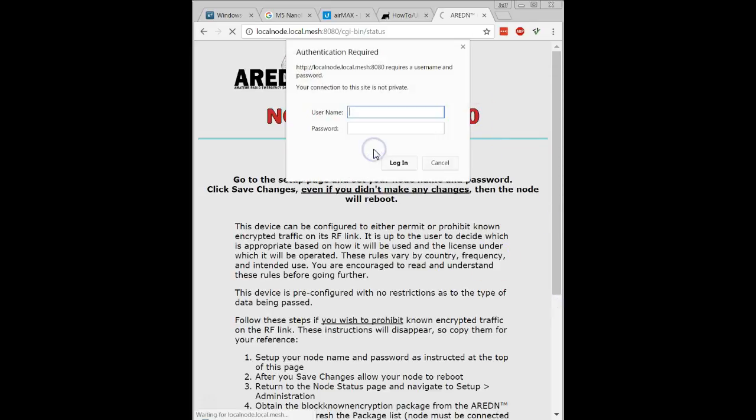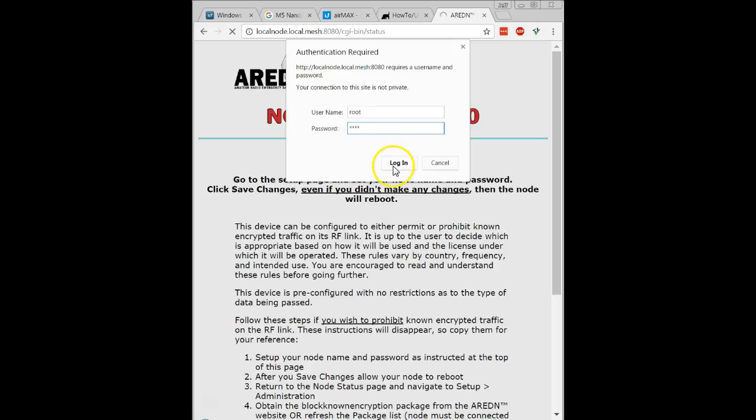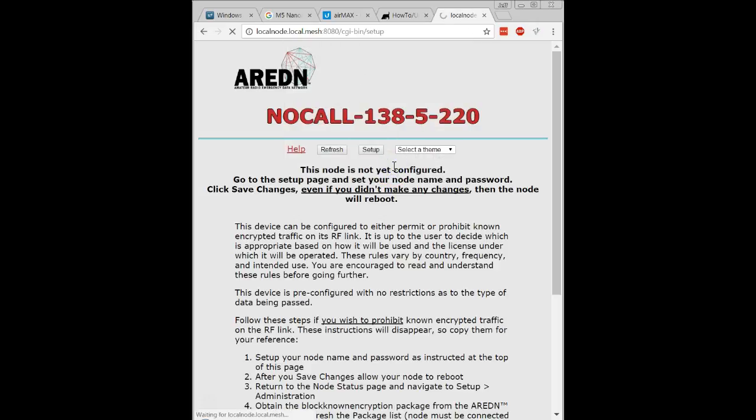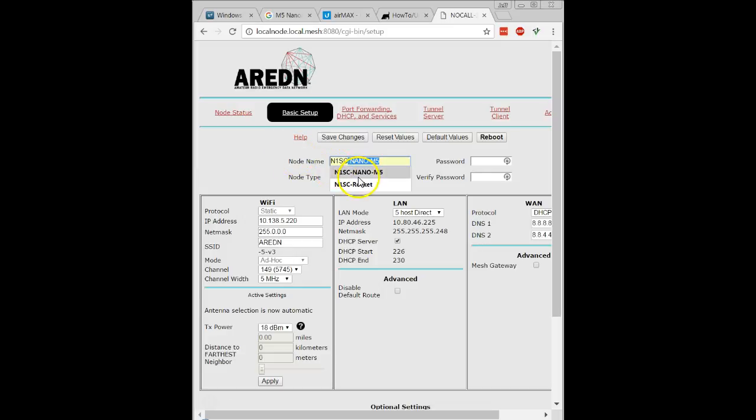The one thing that you're going to want to remember, you need to type in root. The default password is hsmm, so hotel sierra maverick maverick. And now I can go ahead and start my configuration of the node.